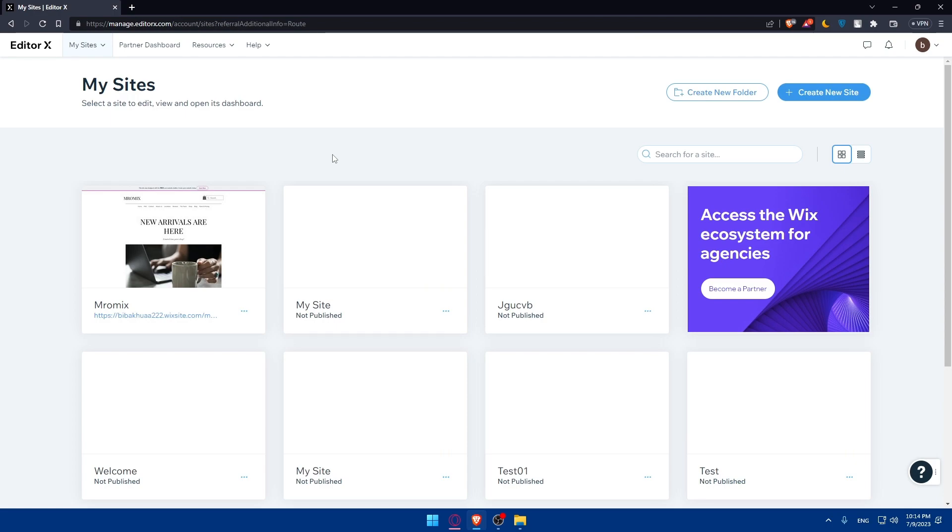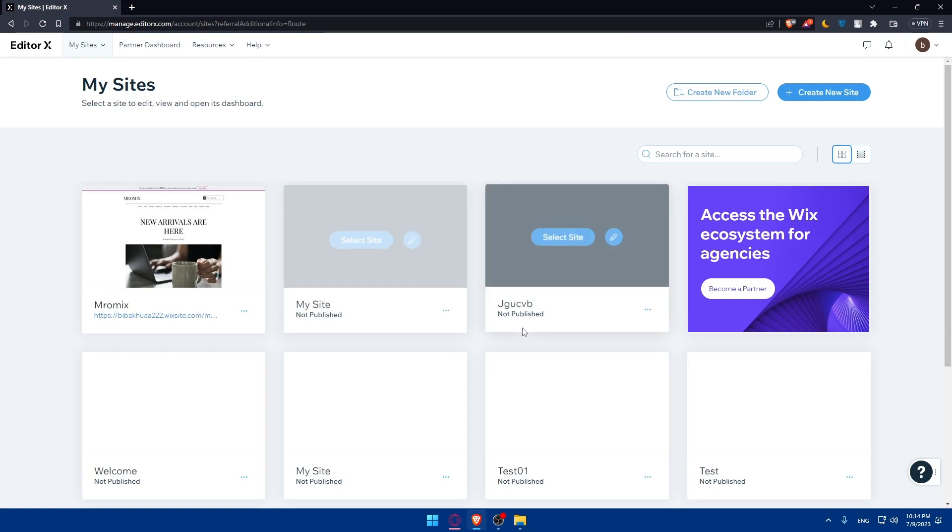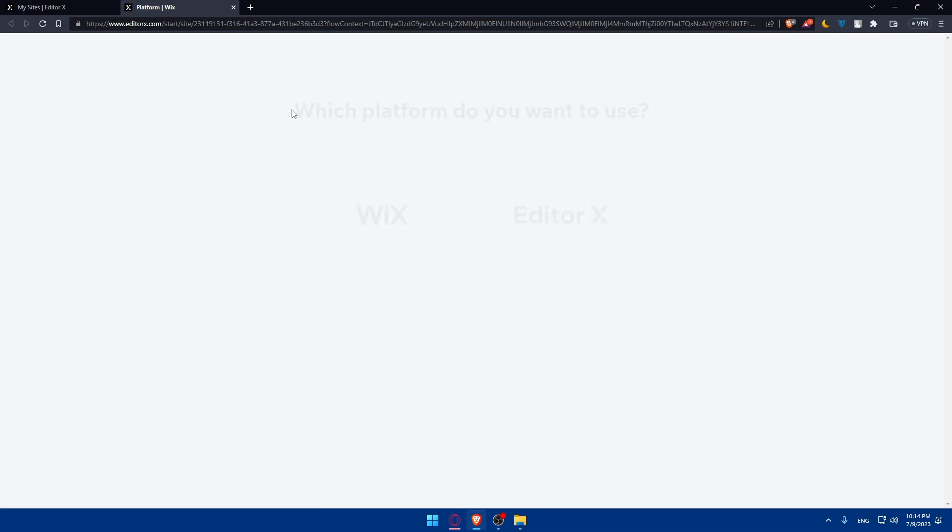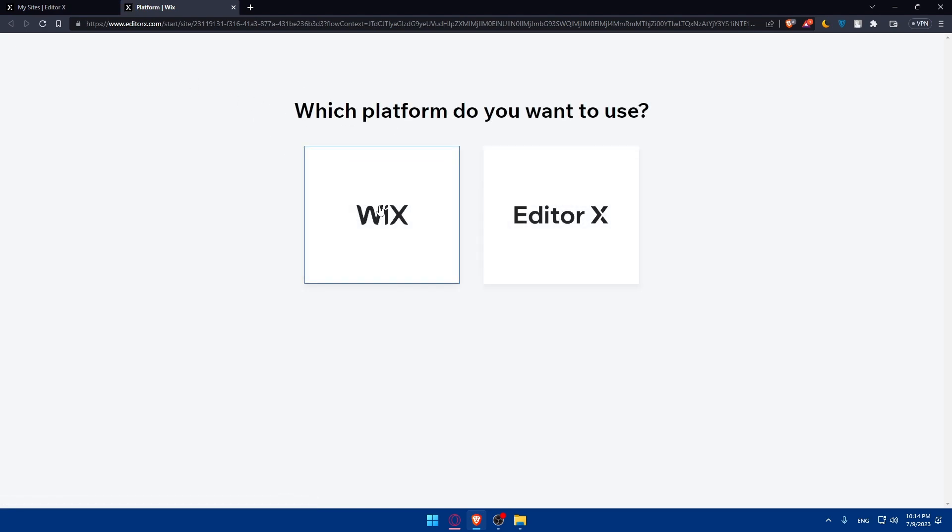Once you do so, you will normally find yourself on the dashboard of your EditorX website. Here you'll find your sites. If you don't have any sites, you can always create a new site. If you click on it, let's wait a bit until this loads.